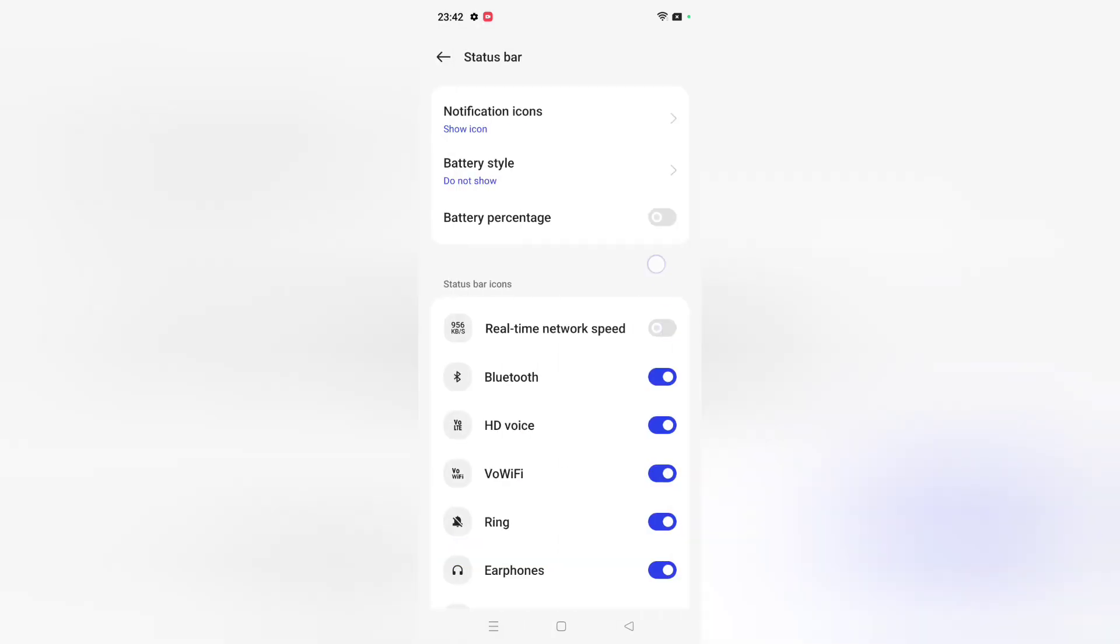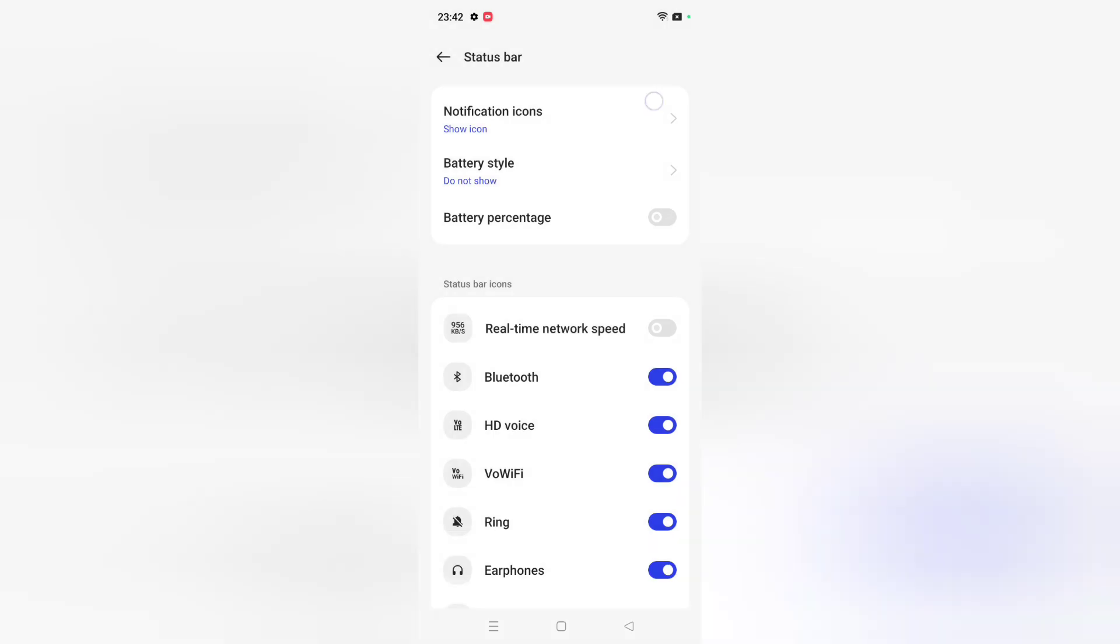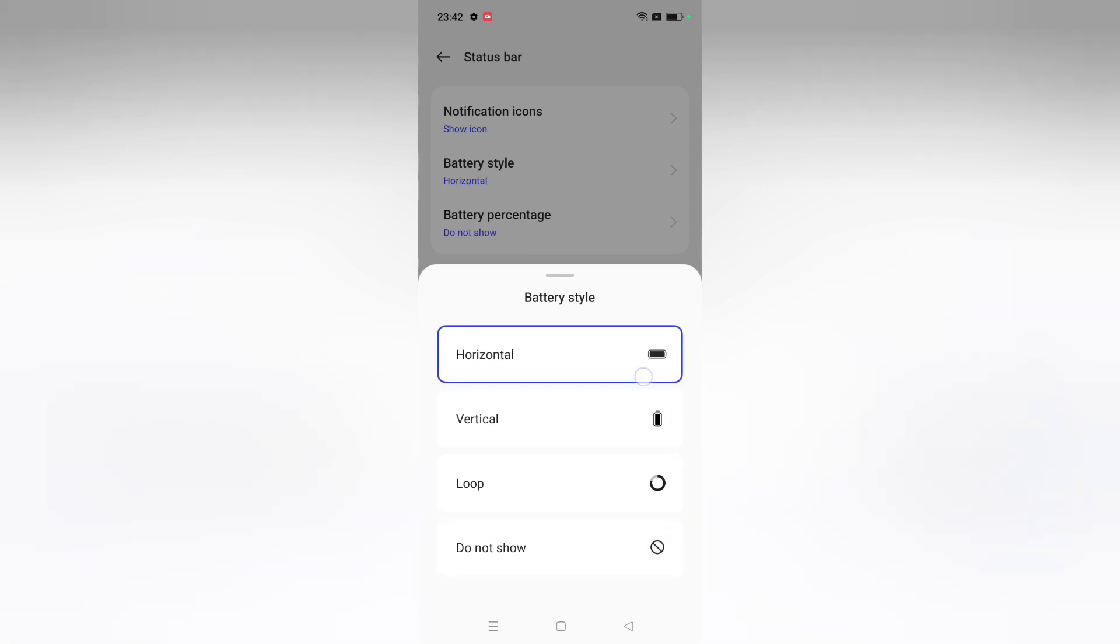Click on notification icons. Click on Battery Style. From here you can select options. If it's not showing, it means you have selected Do Not Show. Select Horizontal and your battery will show. You can also select Vertical if you want. The battery will show easily like this.